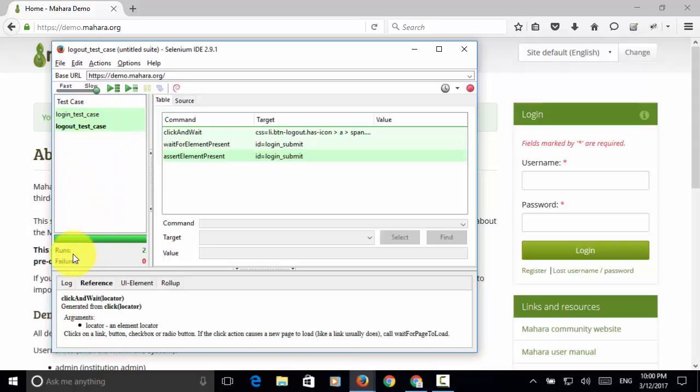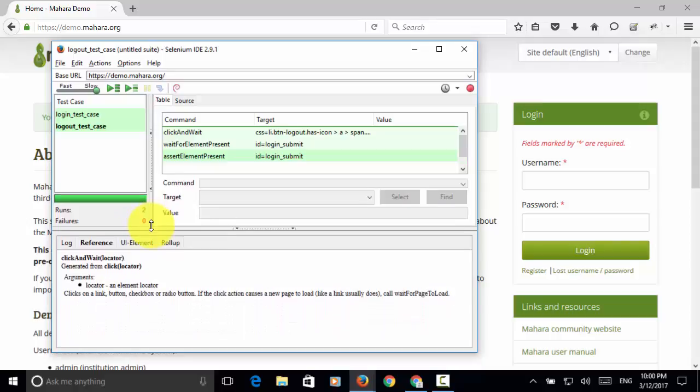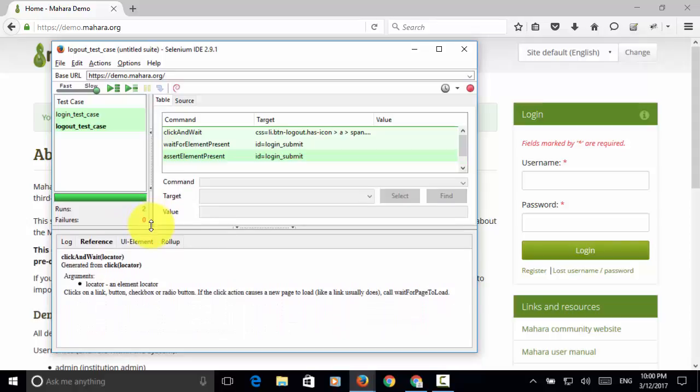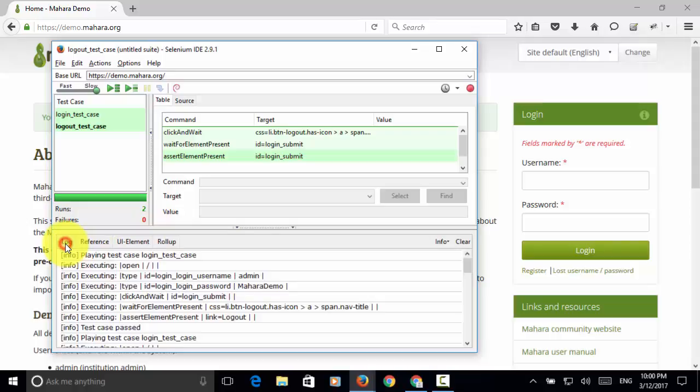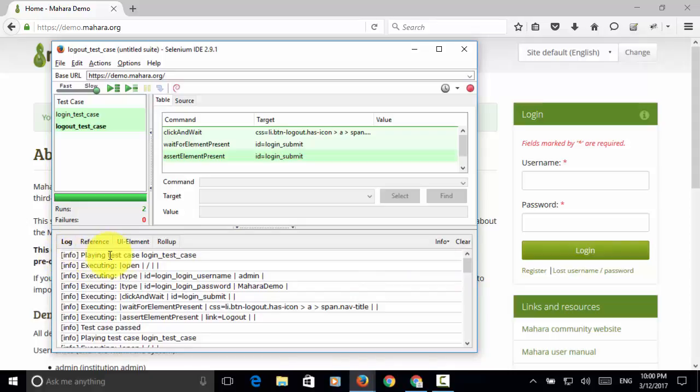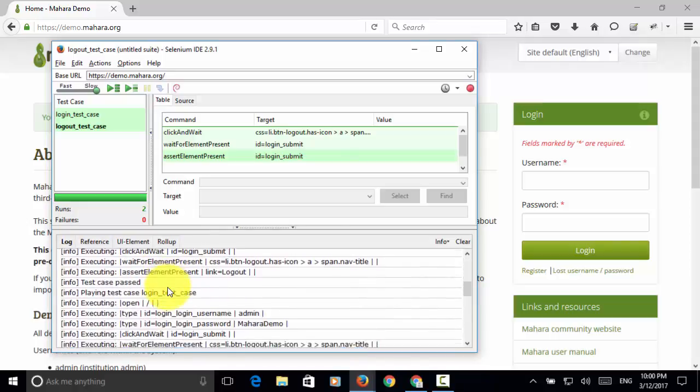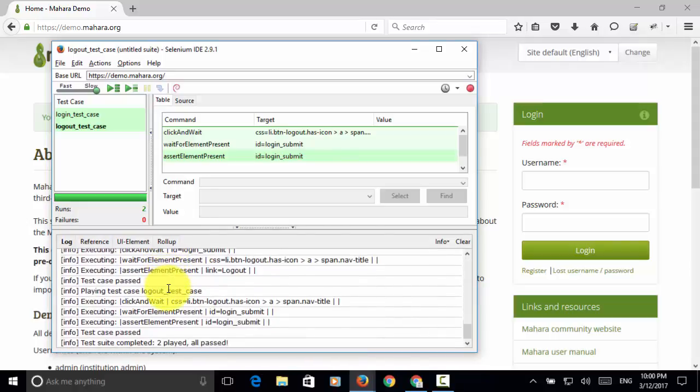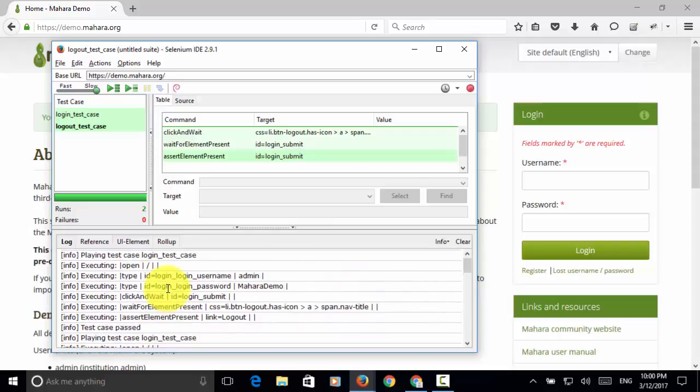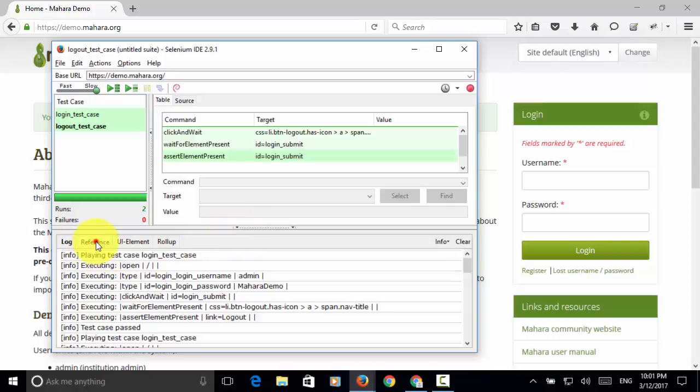So if you look at the status runs 2 and failures 0. That means both test cases passed. So if you open the log tab, you will see all the steps by using the info. So playing test case, logging test case, and executing the step. And all steps are successful. So this is how you can execute multiple test cases as a test suite.